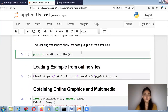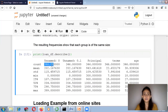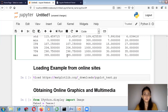Now the describe function. You write the dataframe dot describe and it gives you a complete summary: the total count, mean, standard deviation, minimum value, maximum value, and quartile values — all in one single function call.